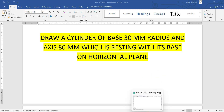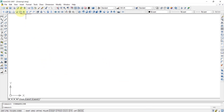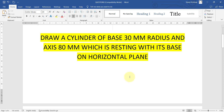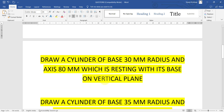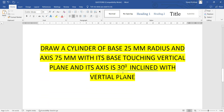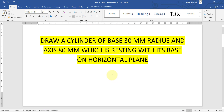Hi guys, in this video we will try to draw a cylinder in AutoCAD 2007 using the cylinder command, which is in the modeling toolbar. There are four different basic types of questions: first, a cylinder with base resting on a horizontal plane; second, base resting on a vertical plane; third, base touching the horizontal plane with some inclination; and fourth, base touching the vertical plane with some inclination.